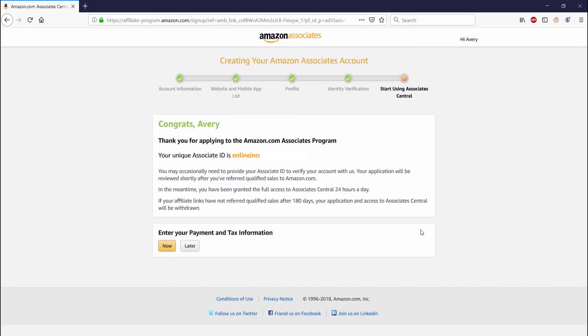As you can see, mine says congrats Avery. Thank you for applying to the Amazon Associates program. That gives me my unique ID number and I have full access to Amazon Associates.